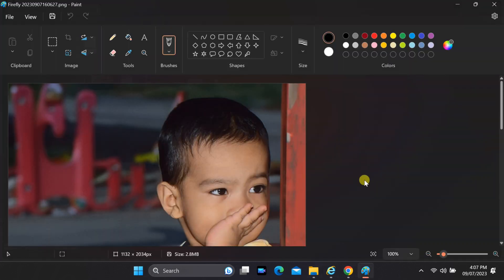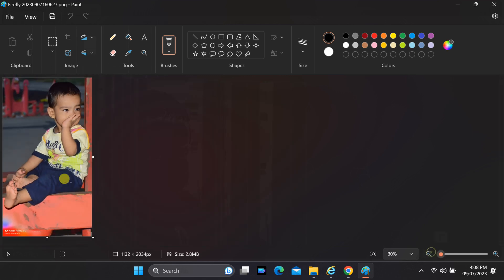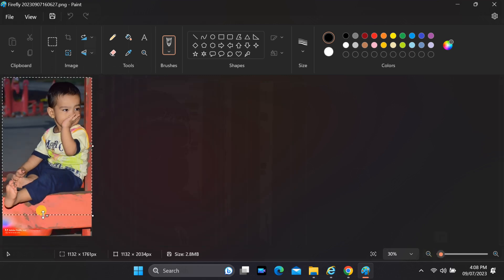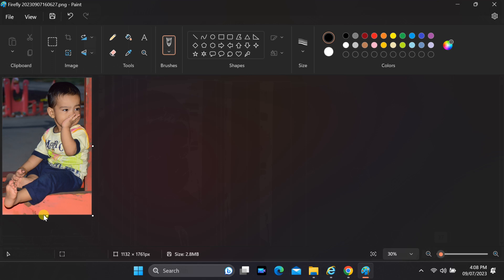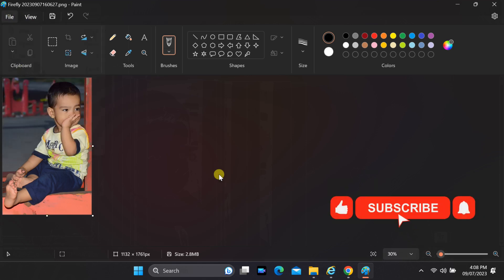To resize it to its original dimensions, simply locate the small dot in the center of your image and click and drag it upwards to achieve the desired size.